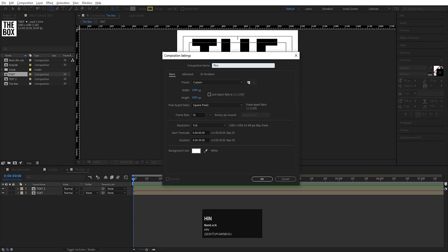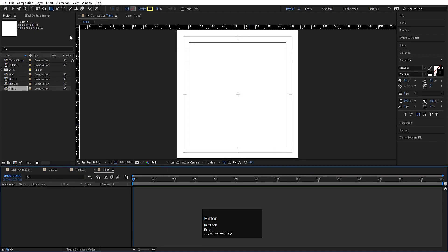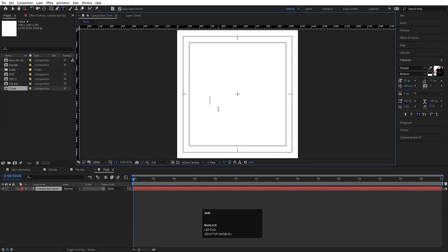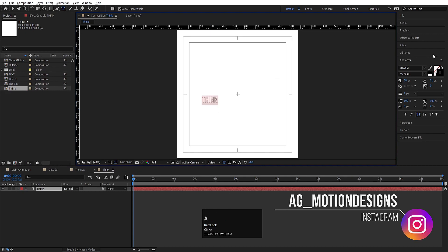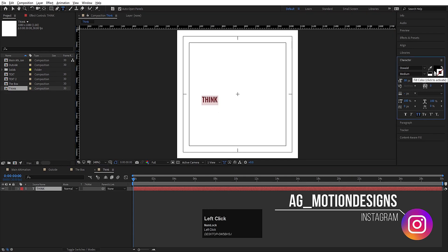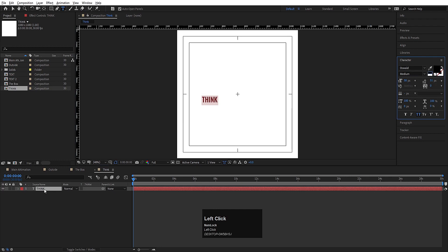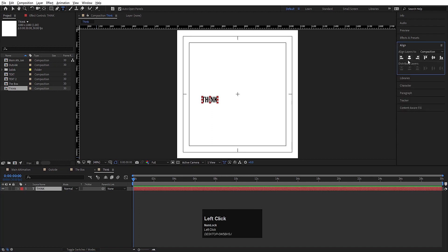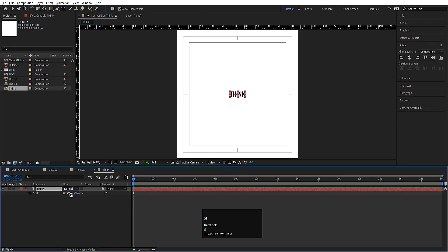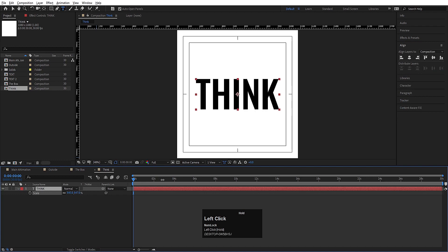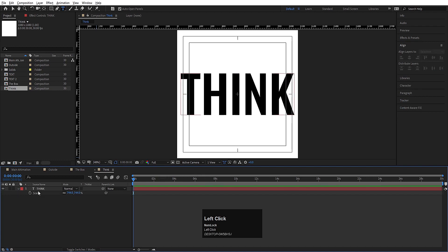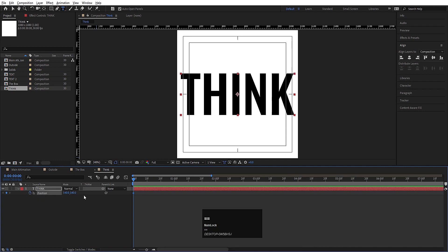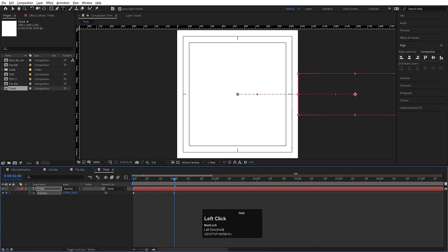Hit Ctrl+N to create a new composition. Call it 'Think' and hit OK. Choose the text tool, type 'THINK'. Hit Ctrl+A — we don't need a stroke, delete the stroke, just add a fill. Press Ctrl+Alt+Home to align the anchor point to center, go to the Align tab, align horizontally and vertically, press S for scale and scale it.